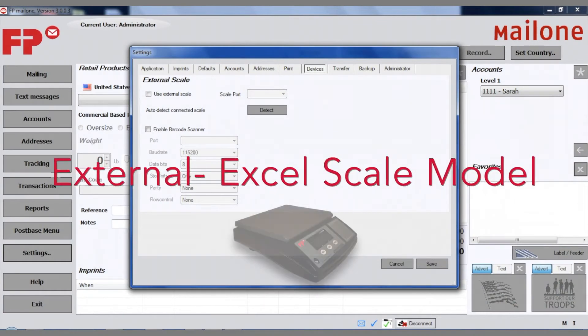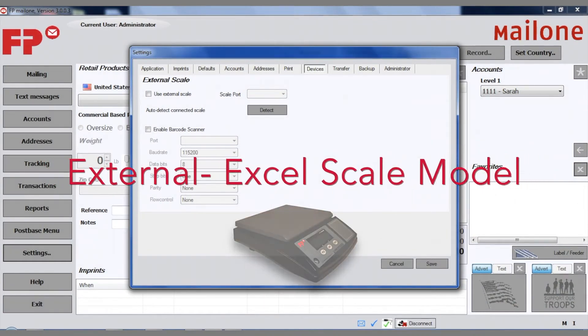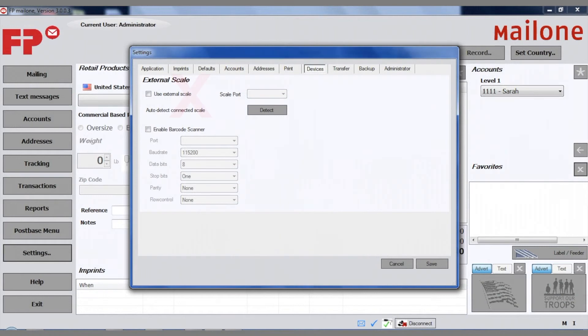Using the Excel scale for Mail1, please remember the Use External Scale box does not need to be checked.